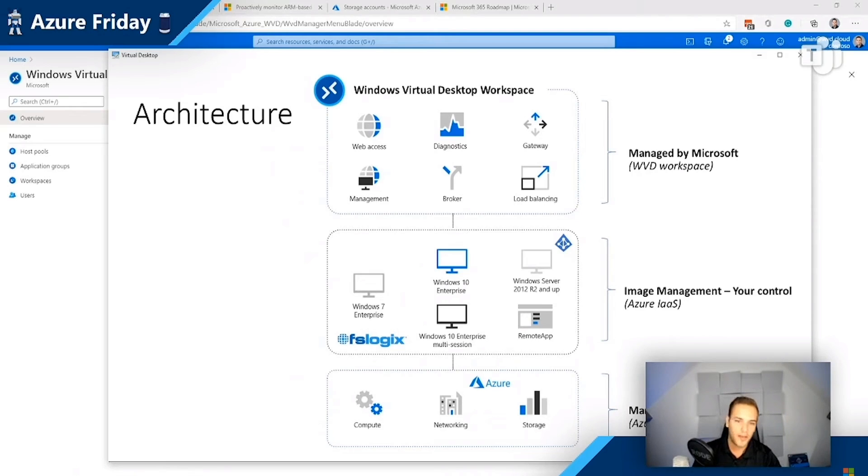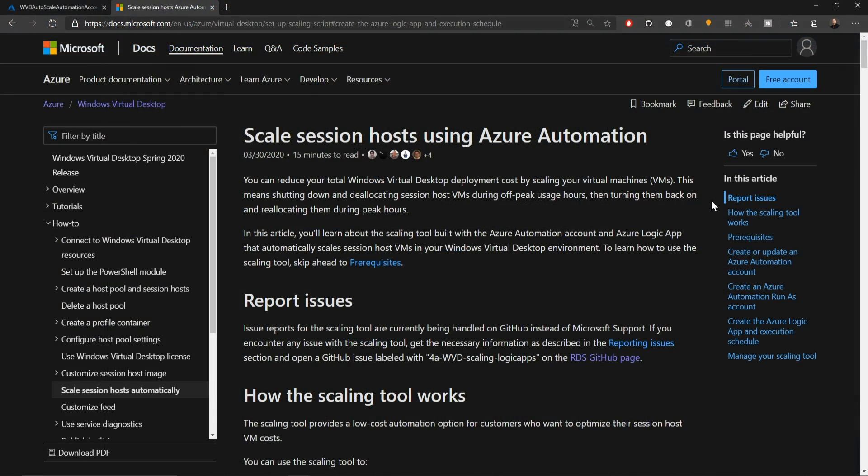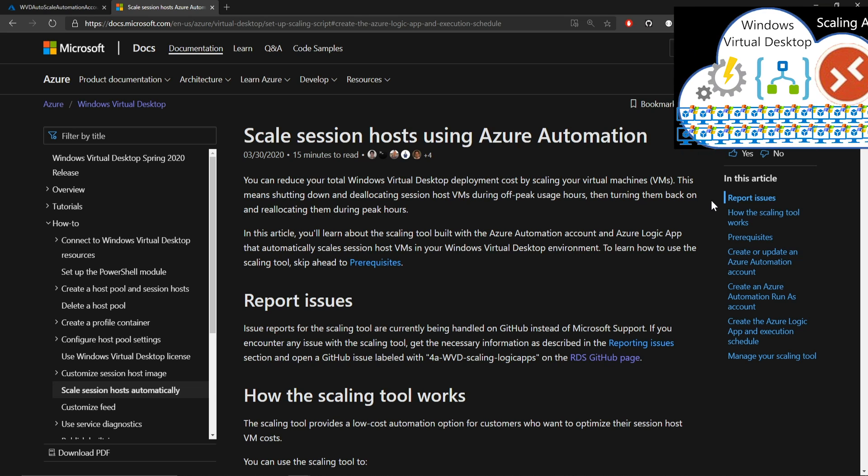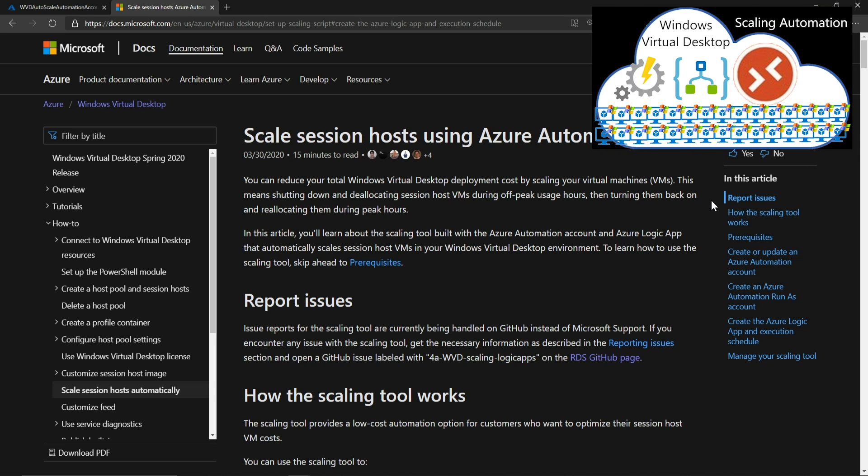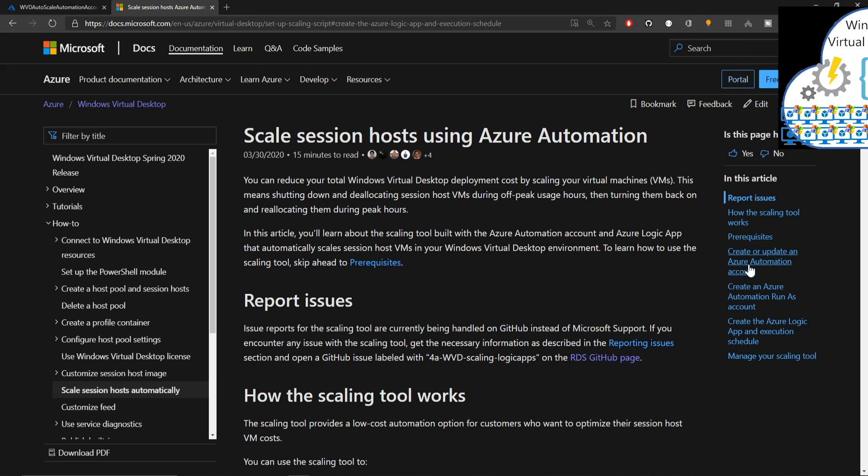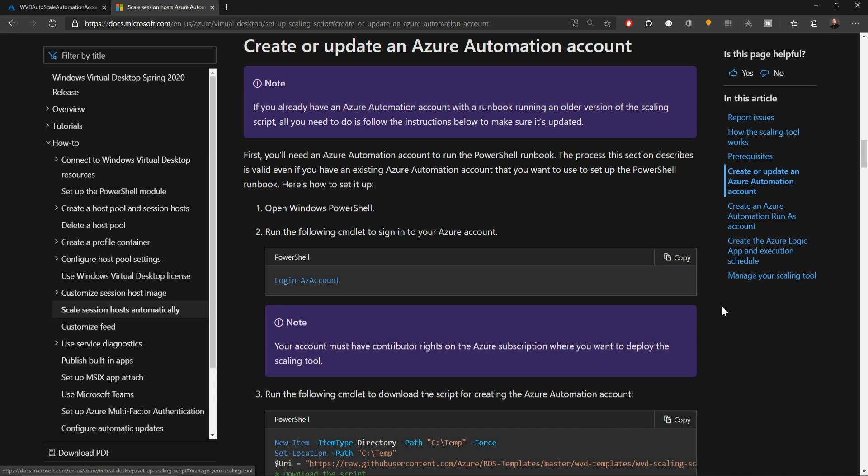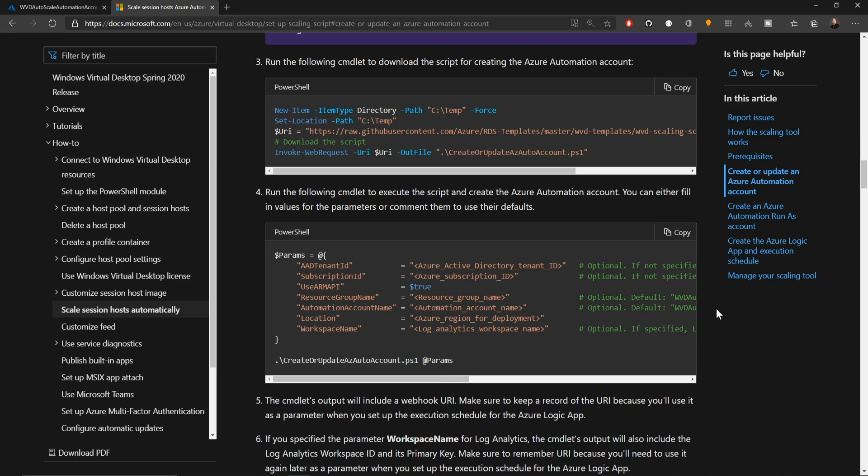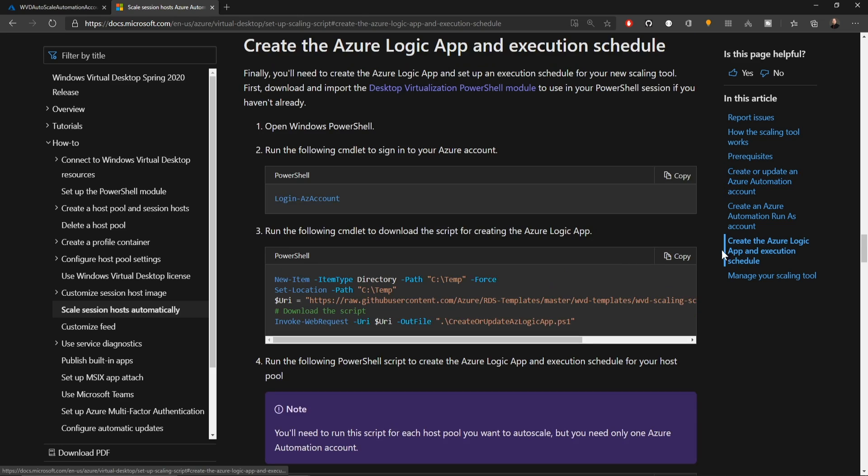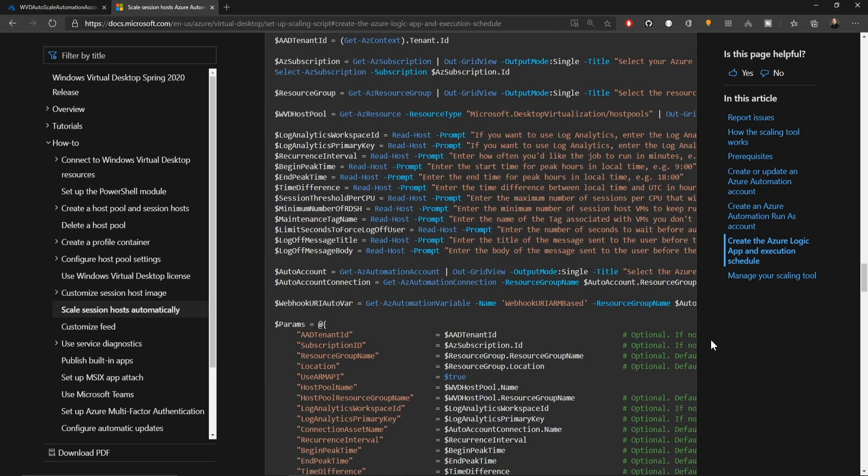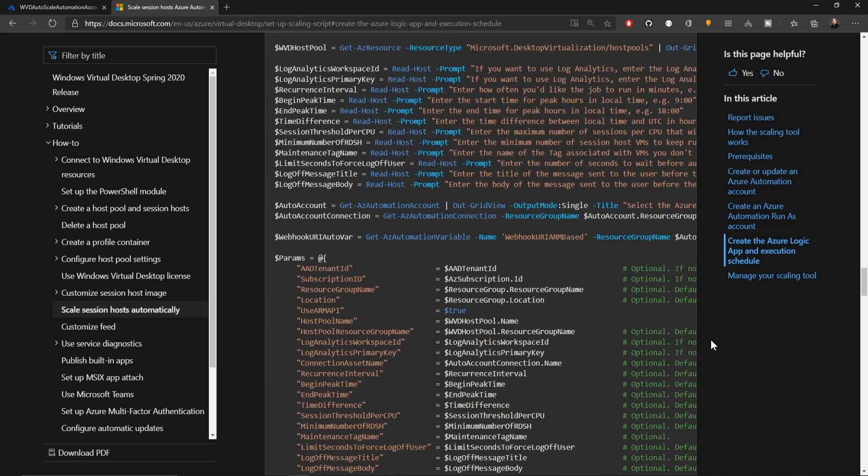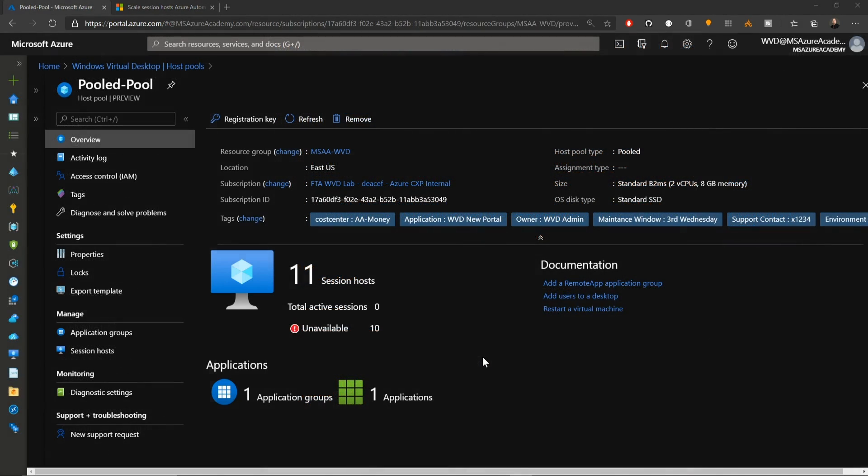So the TLDR here is that we're going to run a process very similar to our last video on scaling automation. The link for this doc will be in the video description. You're definitely going to want to check that out because that's where you're going to find all of the code, which is basically going to build us an Azure Automation account and an Azure Logic app.